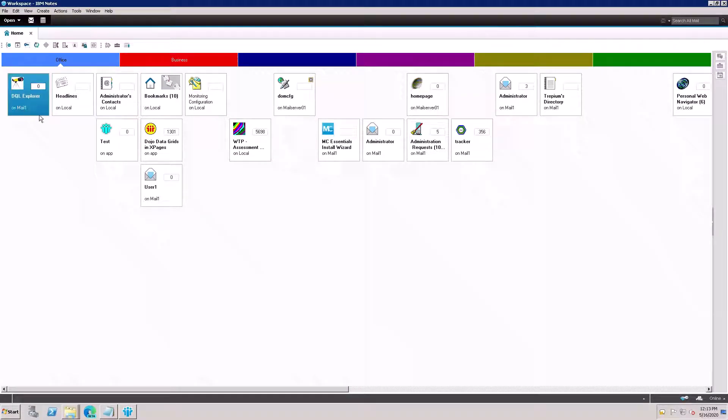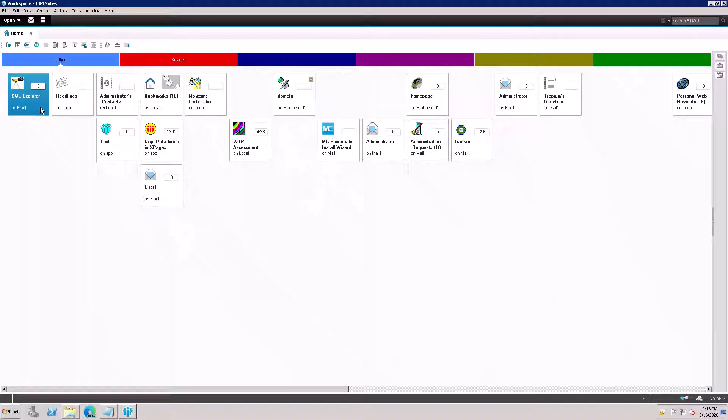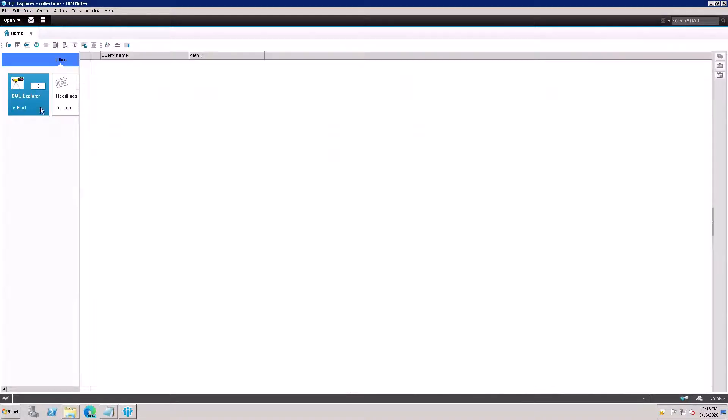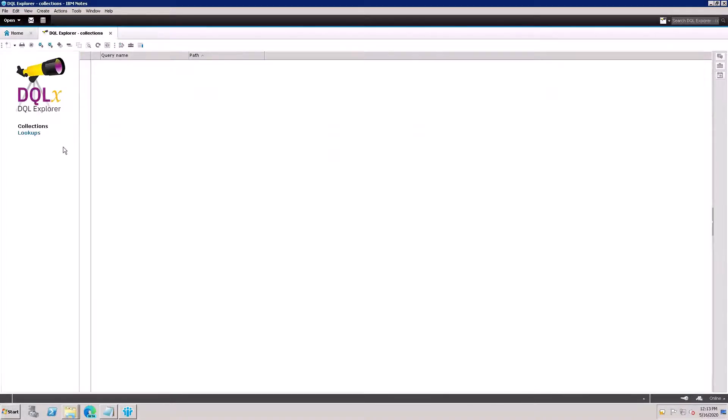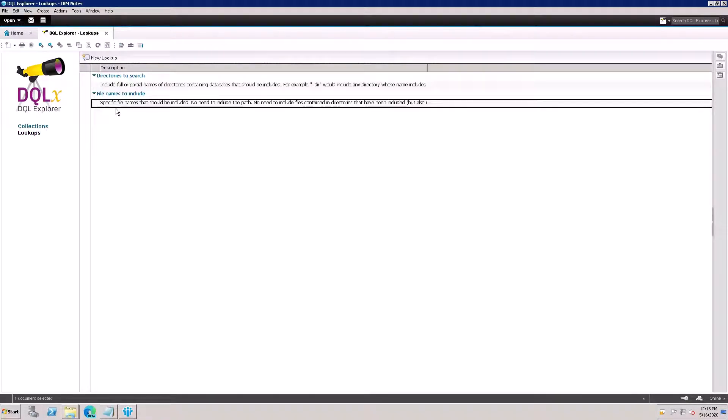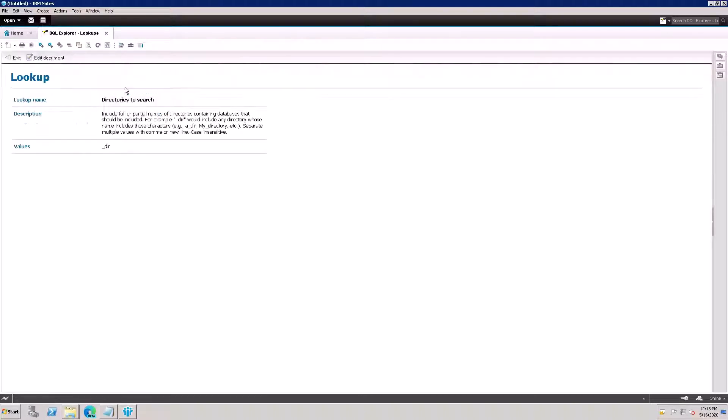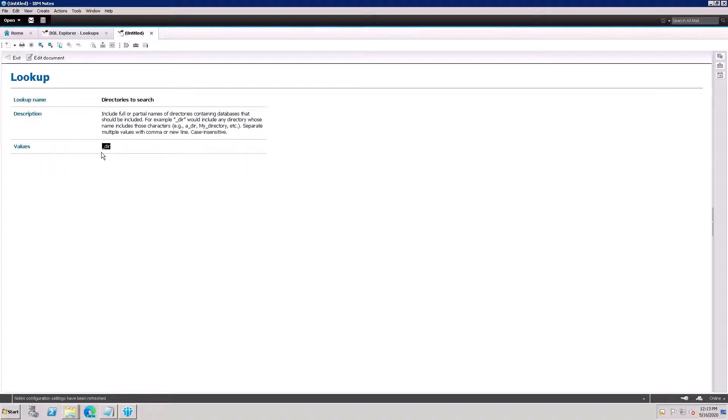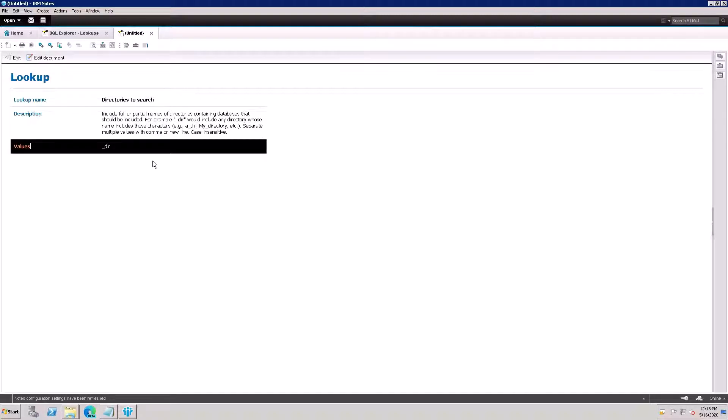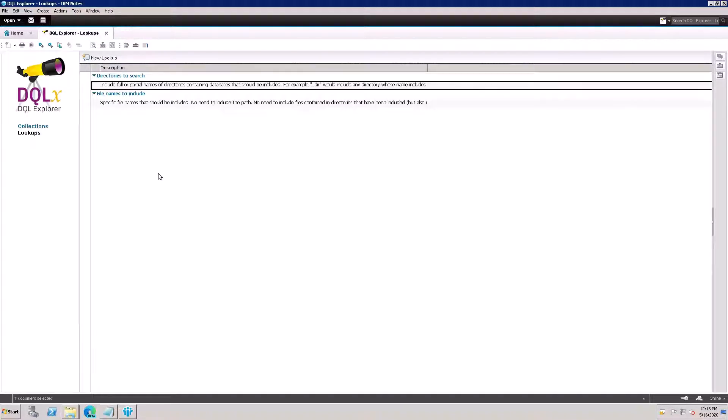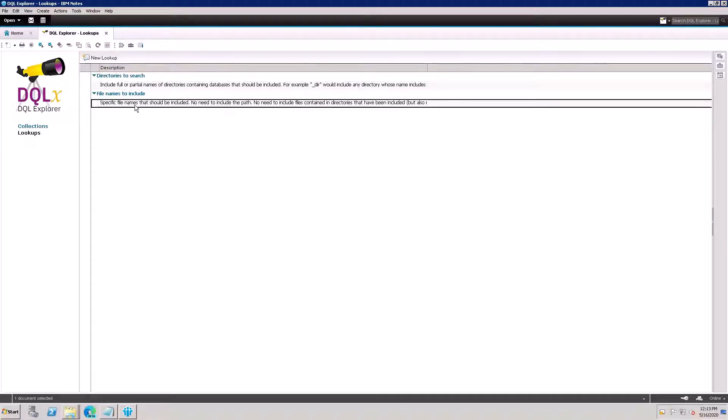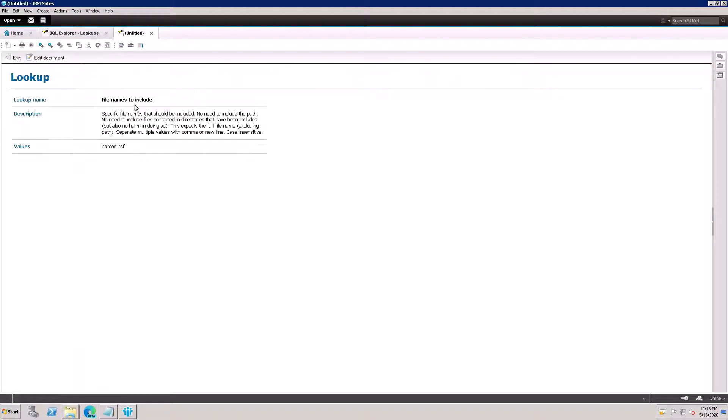Here is the DQL Explorer. I'm going to double-click on that and go to the lookup. Here is a directory path - this is the default directory path. If you want to specify a different directory path, you can put it here. I'll leave it default and go to the option file name.